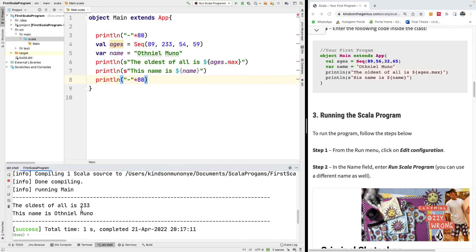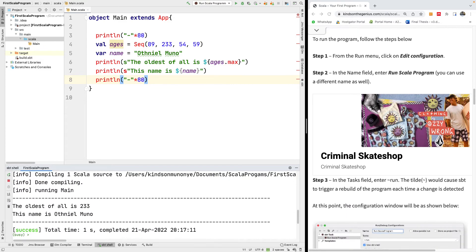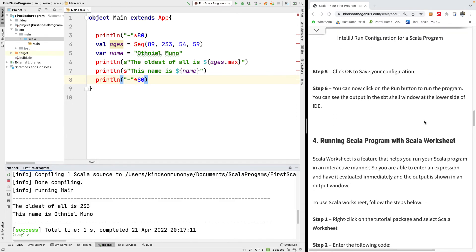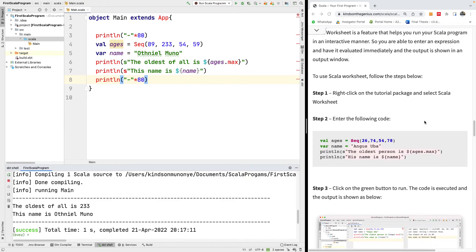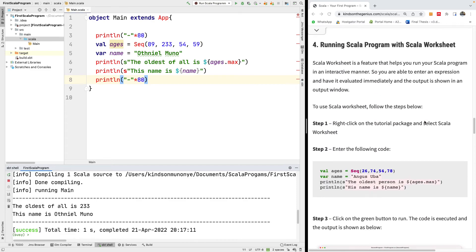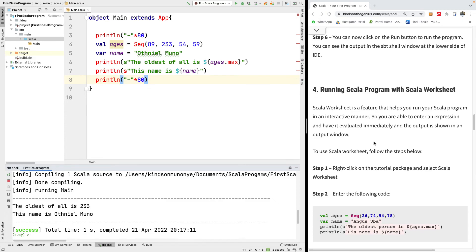This is basically your first Scala program. We've written it, we've run it, and we've set up the configuration. At this point, you should be comfortable using Scala. There is something else you need to know, and that is called the Scala worksheet. We're going to be talking about this in the next tutorial. Please remember to subscribe to my channel and leave me a comment if this has been informative for you.